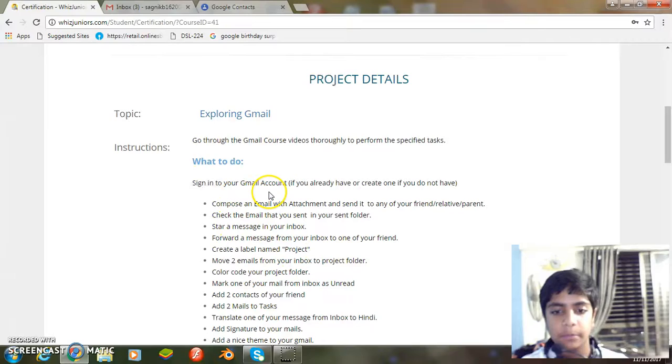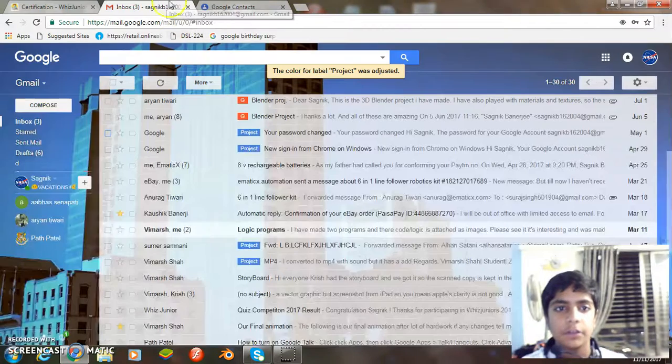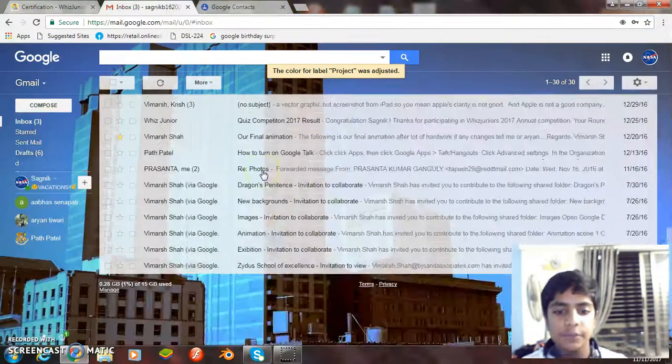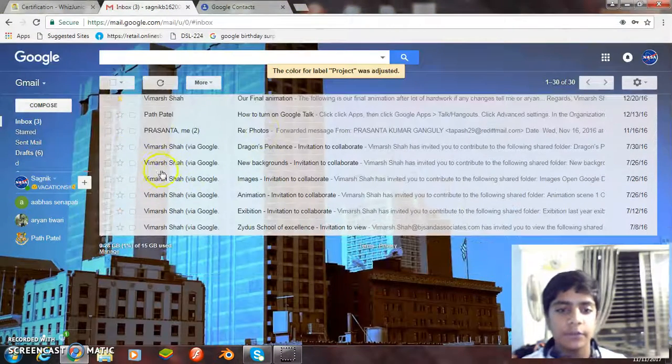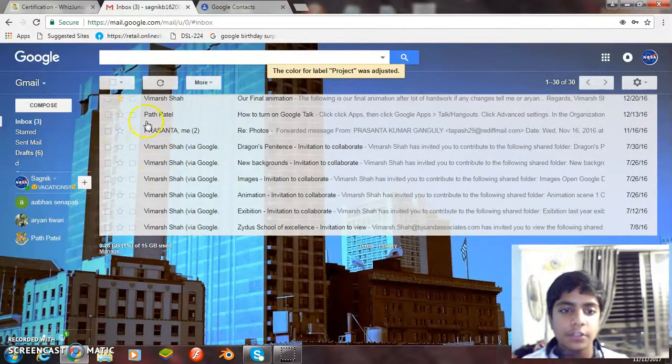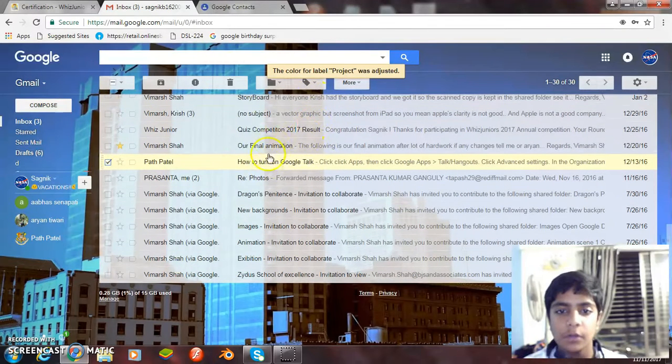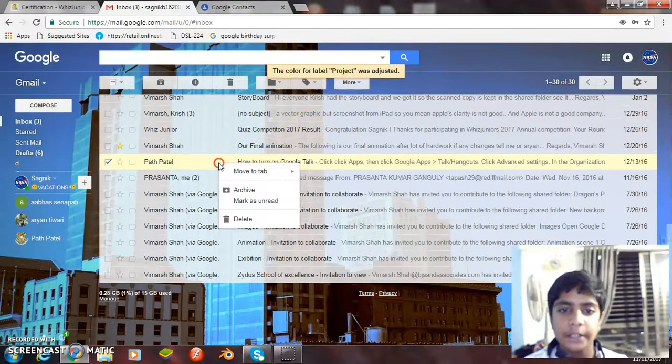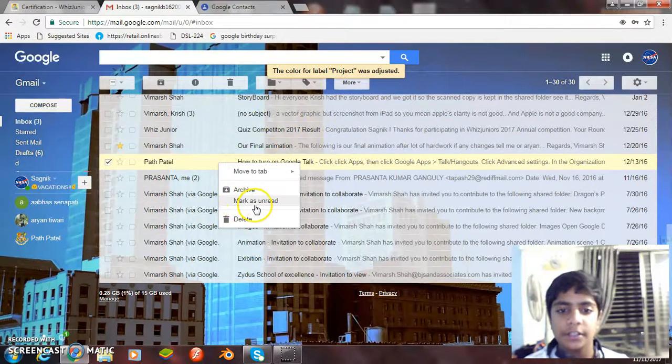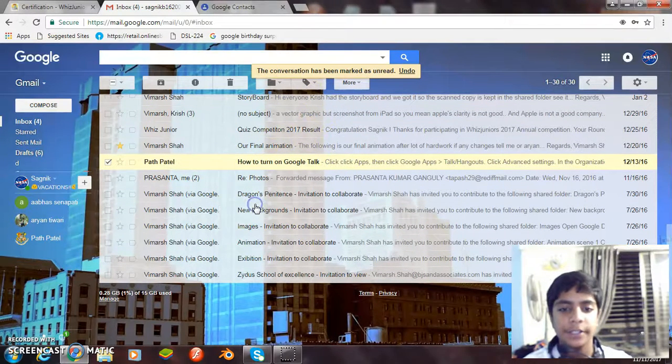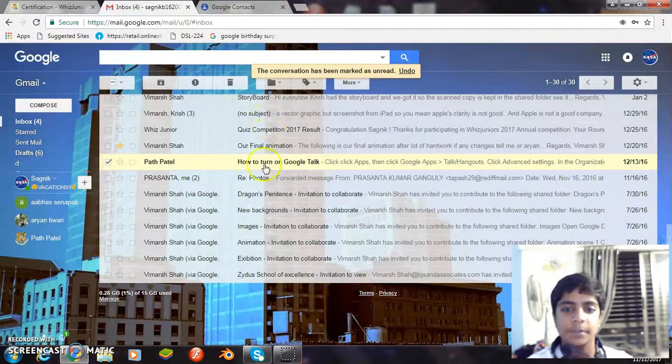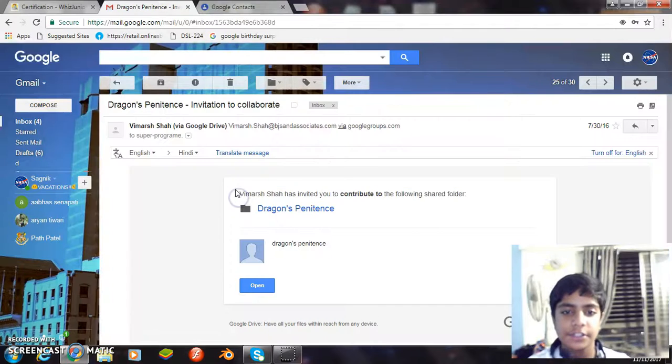Now mark one of your mails from inbox as unread. Well, to do this we have to select a read mail. So let me select this one. And now I just right click it and then select mark as unread. Well, it has been marked as unread.